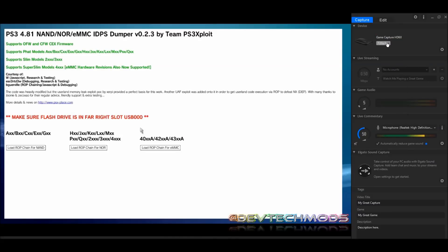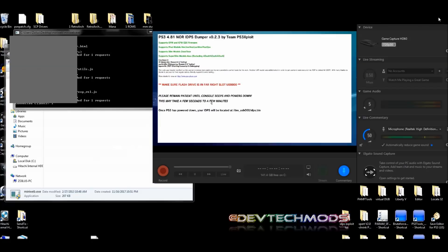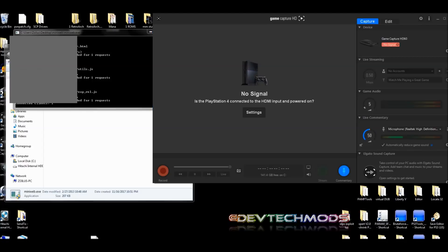In this case I have a regular slim, so I'll click 'Load ROP Chain for NOR.' Click the option that applies to your model. After clicking, you'll see activity on your server on the PC. After a short while, the PS3 will beep and shut down on its own — and as you can see, this process is fairly quick.